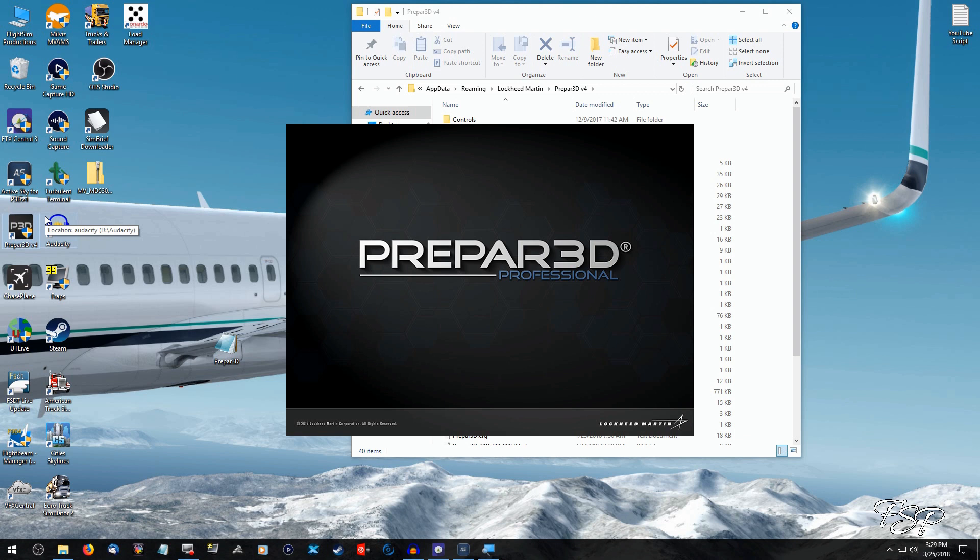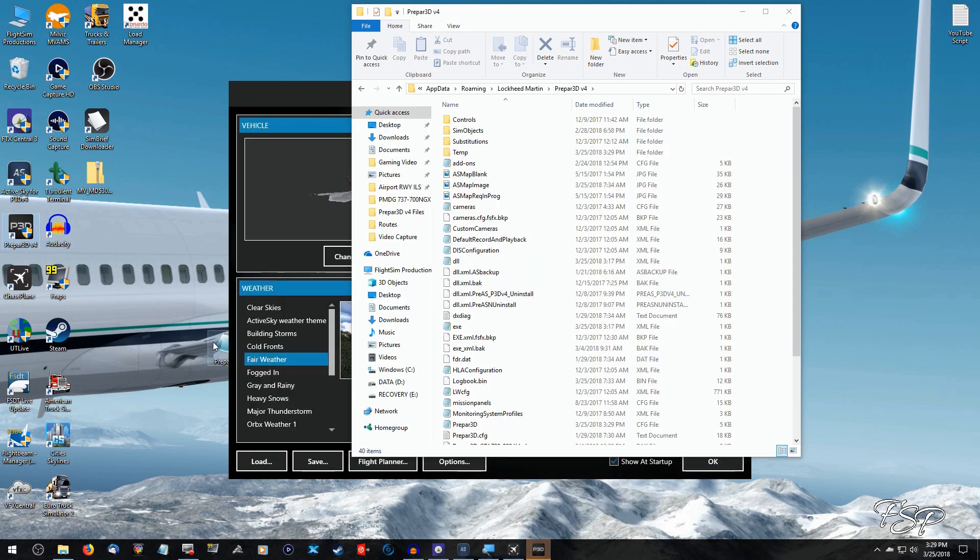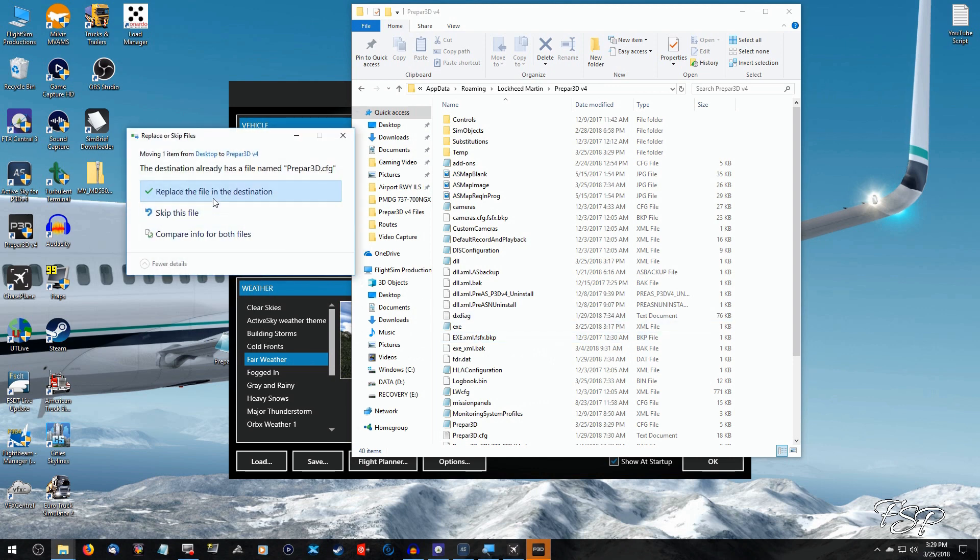But we're going to just simply either replace the scenery config file in your app data folder, or you can go ahead and trash it and then drag the one that you copied to the desktop, the old one, back in, which will keep all of your previous settings.